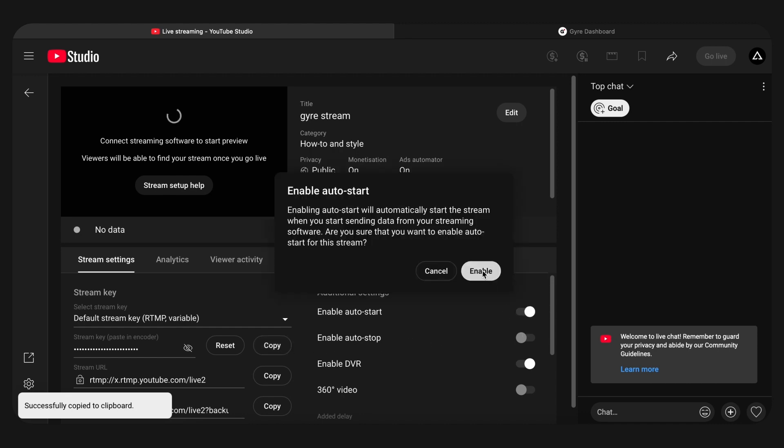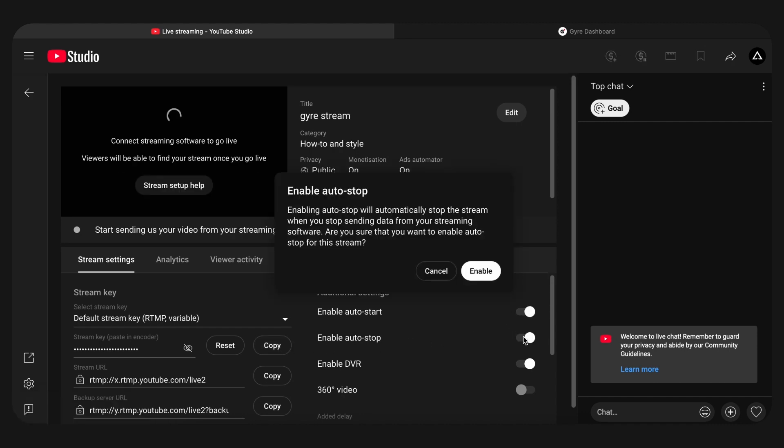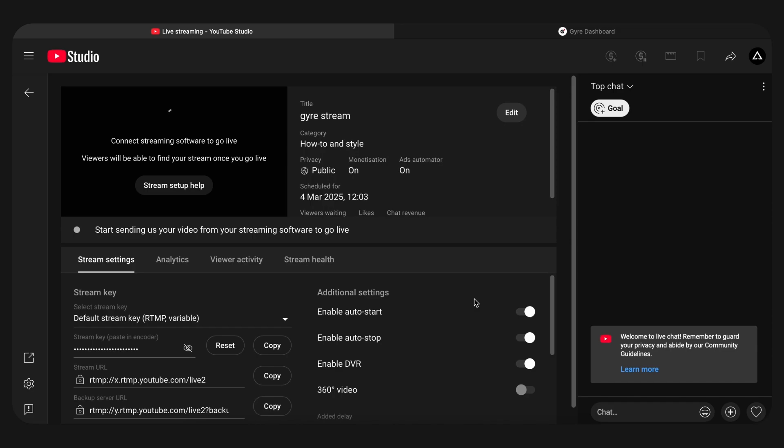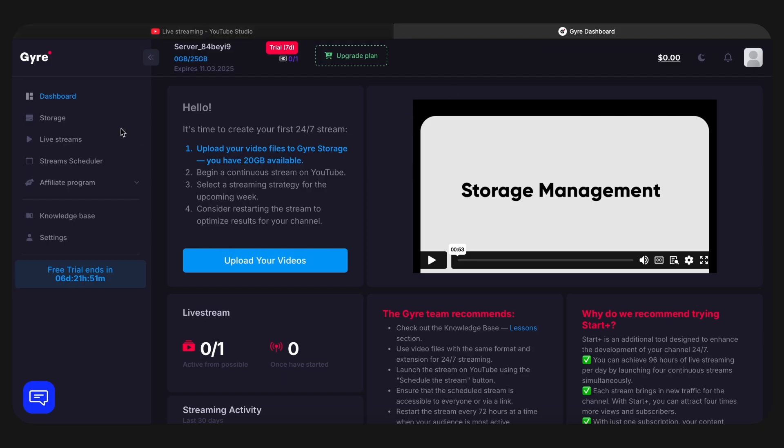Enable the Auto Start and Auto Stop features. This is very important so that the stream starts as soon as it is launched in Jyre. The next step is to create a live stream in Jyre.